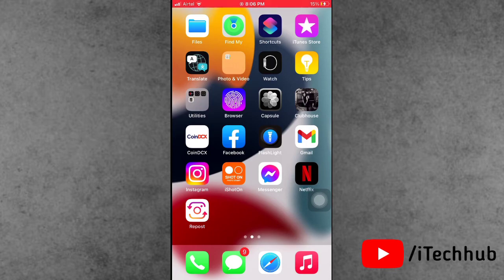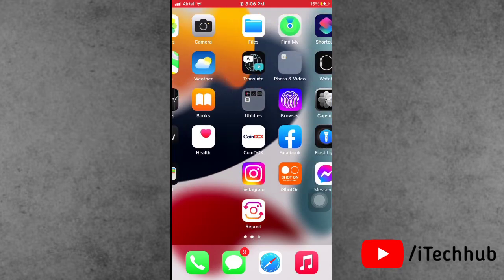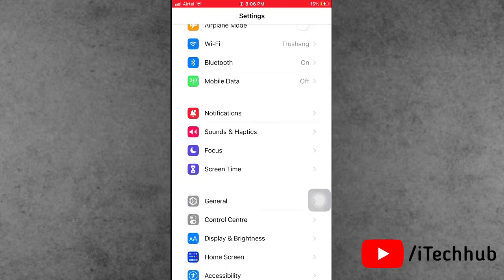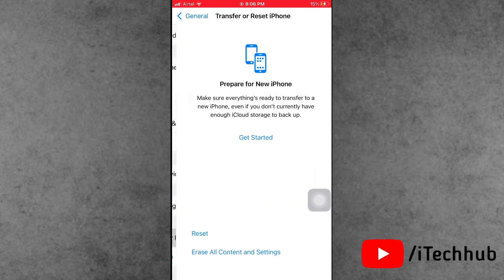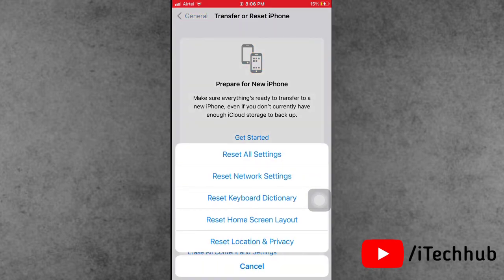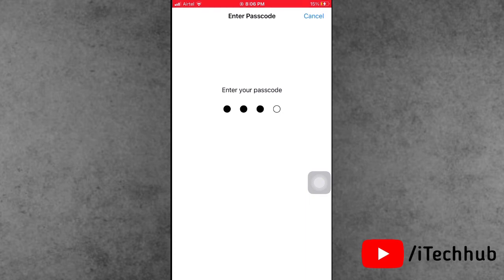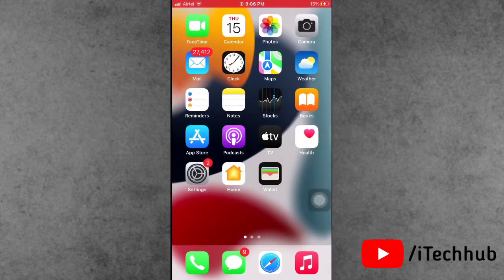Solution number seven is to reset all settings on your iPhone and iPad. Open the Settings app, scroll down, and tap General. Then tap Transfer or Reset iPhone, and tap Reset. Select Reset All Settings, enter your correct passcode, and confirm by tapping Reset All Settings again.